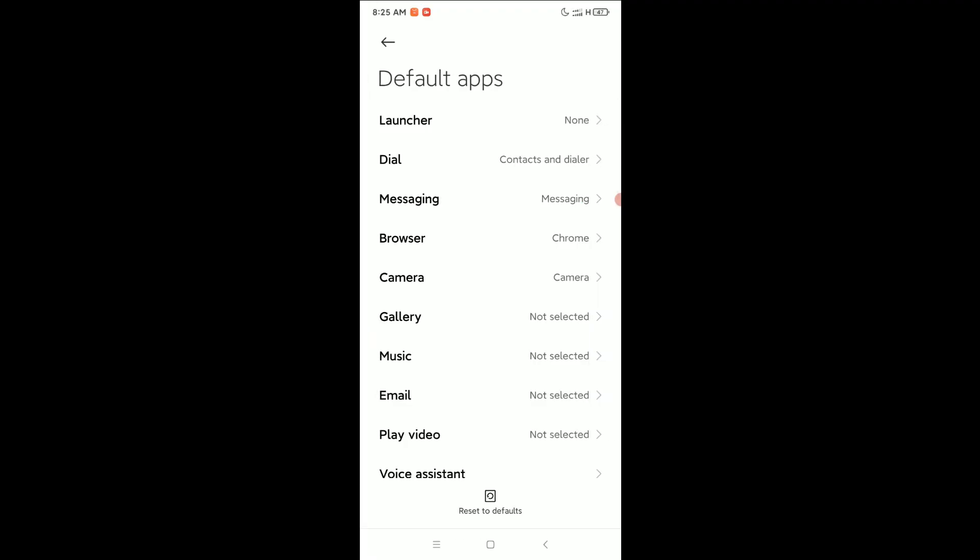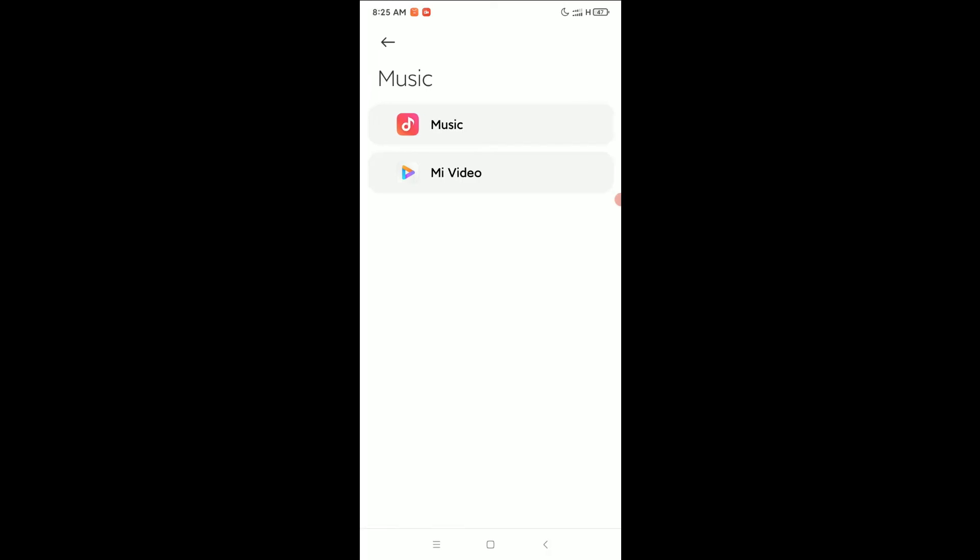Right now you can see there's an option for Music. Select it and whichever one you want to select as a default music player, you just need to select it here. You can see I have two. If you have more than two, don't worry, just select your default one. So I select Music.